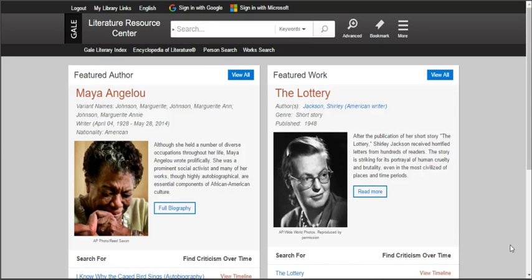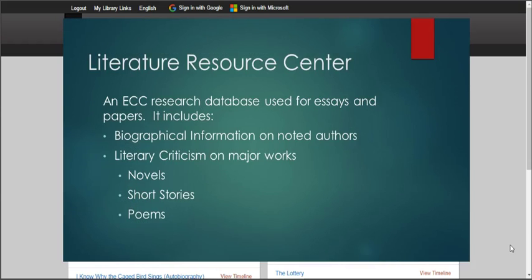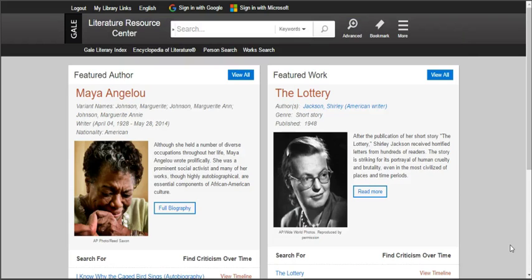Hello and welcome to this ECC Libraries video tutorial on Literature Resource Center. Literature Resource Center is a great database if you're looking for biographical information on authors or criticisms of their work. We're going to give you the basics of this particular database today. There's another database called Literary Reference Center — we'll cover that in another video — but make sure you are in Literature Resource Center, which you can find from our databases page on the ECC Libraries home page.